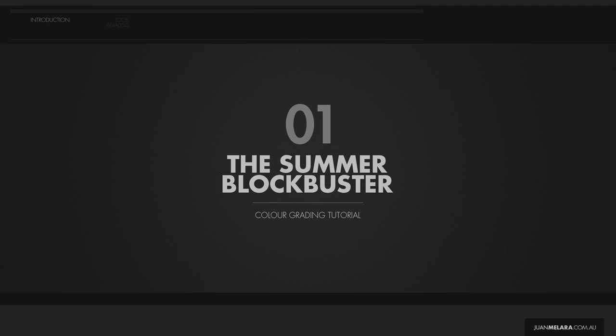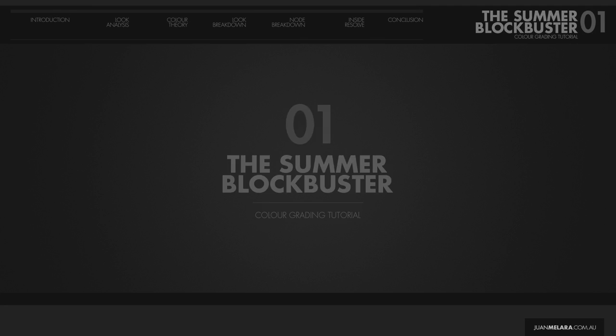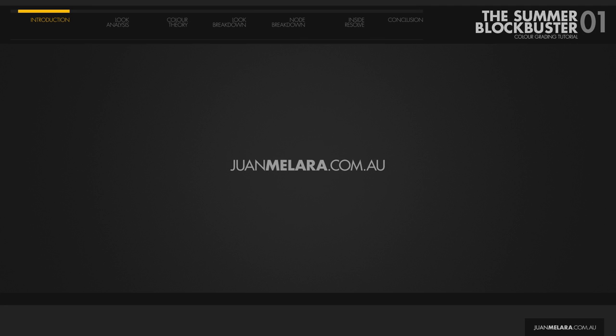Hello and welcome to the Summer Blockbuster color grading tutorial. If you would like to follow along, visit my site for all the footage source files.